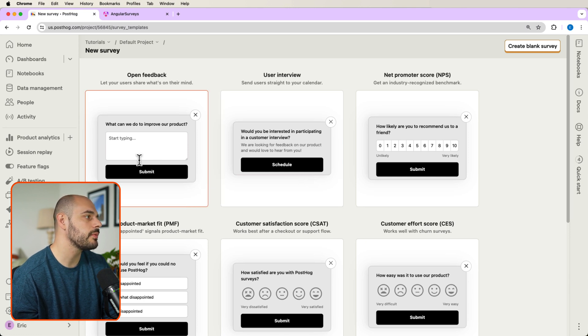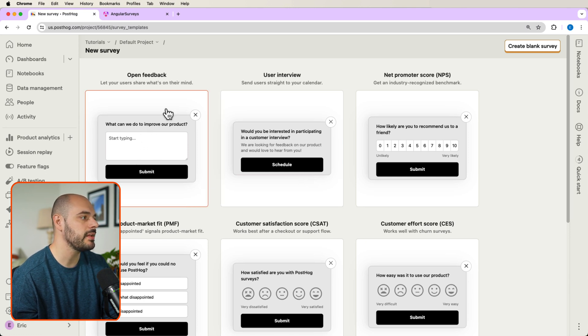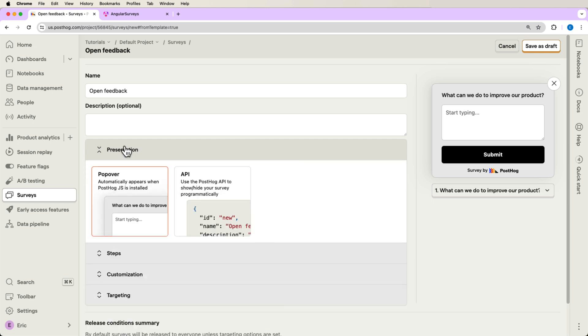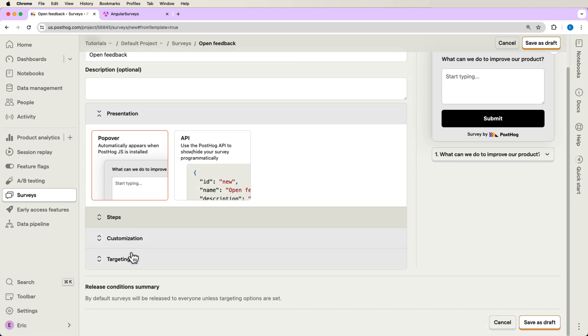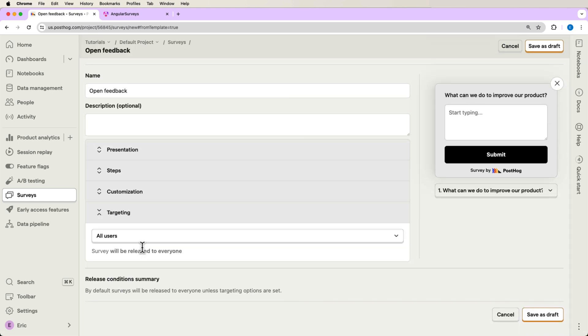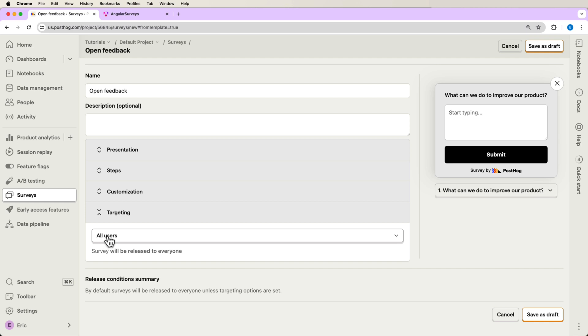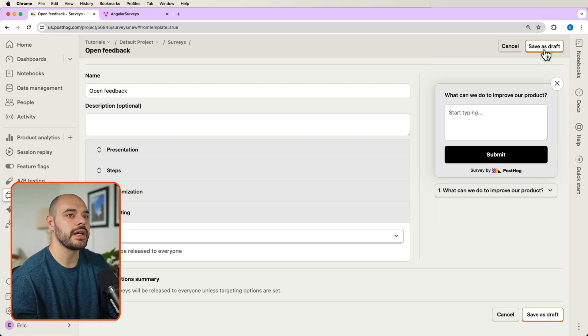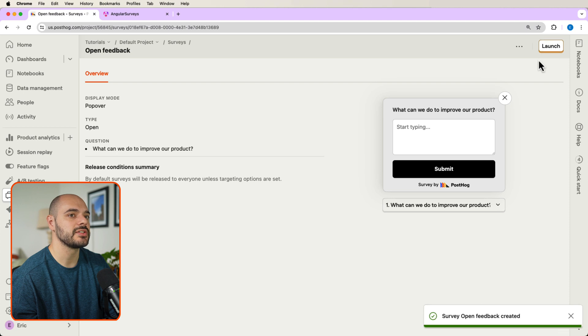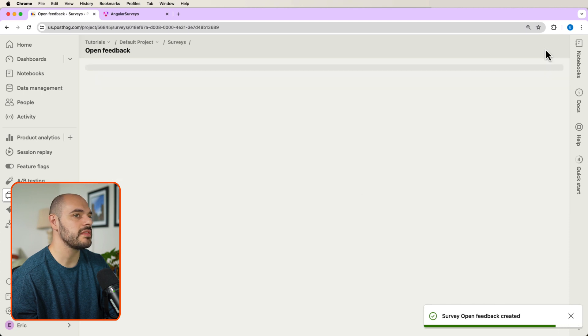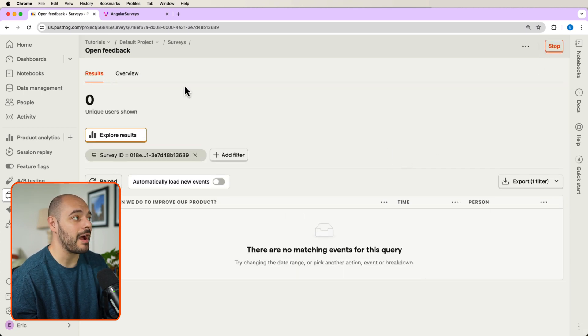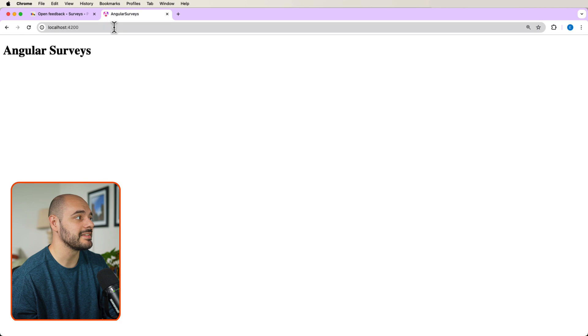So for example, we can come over here and click open feedback, we need to ensure that the presentation is on popover, our targeting is selected for all users. And we just want to leave everything else default for right now. Now let's go ahead and say save as draft and then launch. And literally just like that, our survey is live.